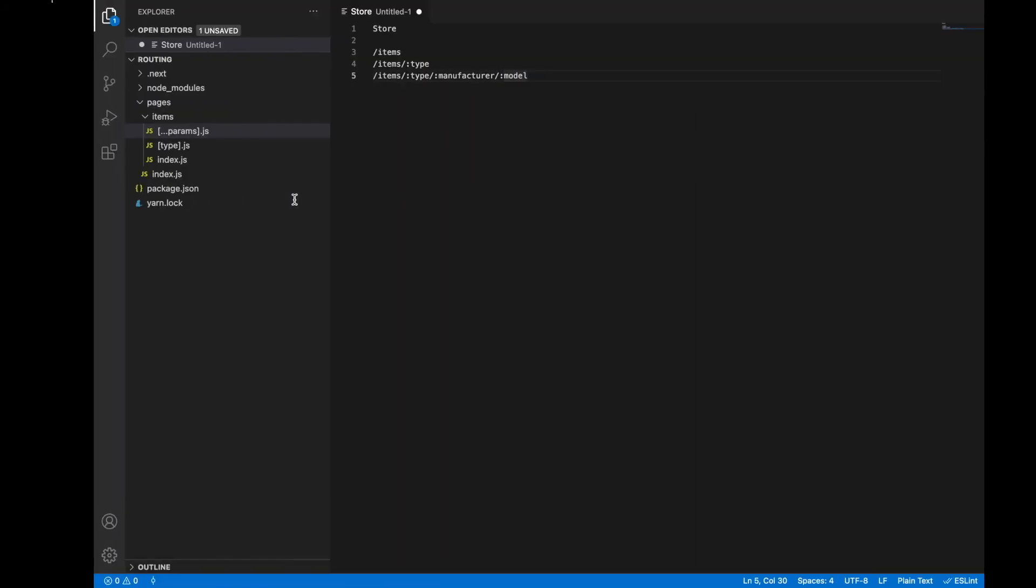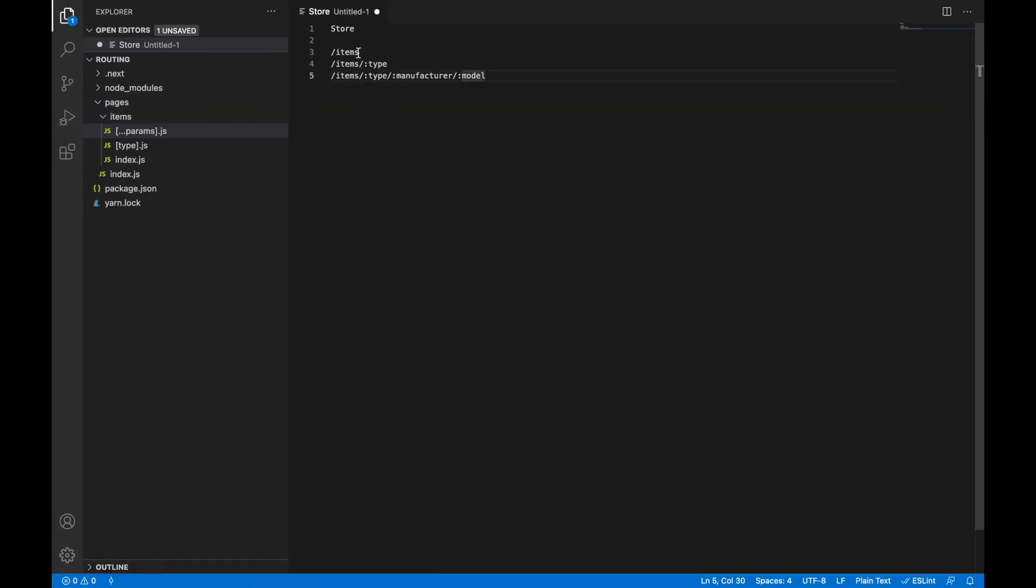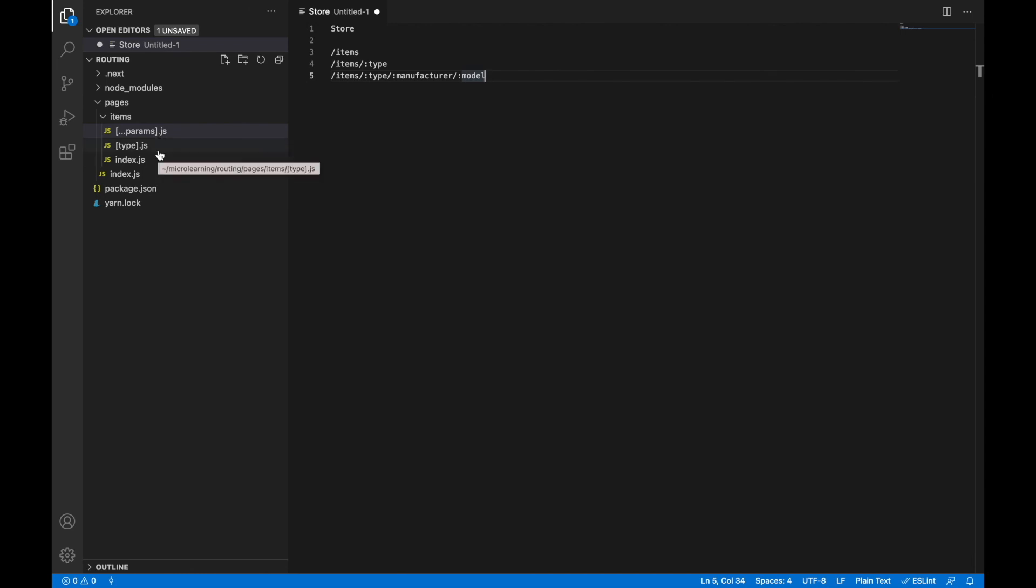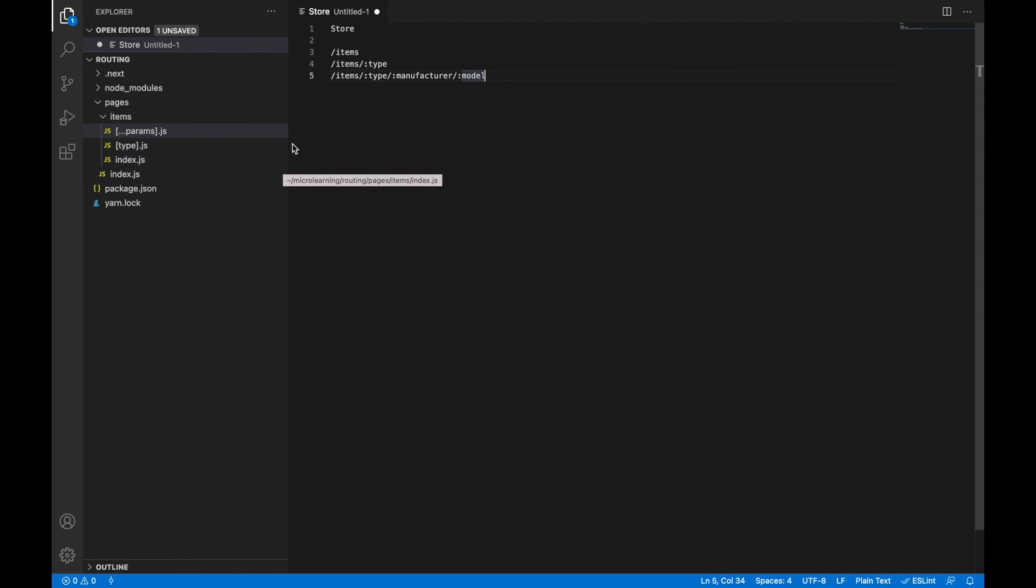Also I need to mention that predefined roots take precedence over dynamic roots, like index page takes precedence over type dynamic root. And dynamic roots take precedence over catch-all roots, like one with spread operator in the name. So we could always avoid any kind of collisions in our application. That's it for today. Thank you and see you in the next video.